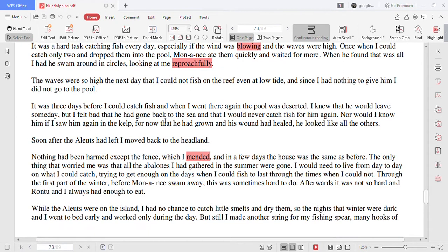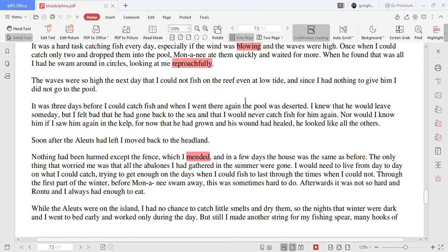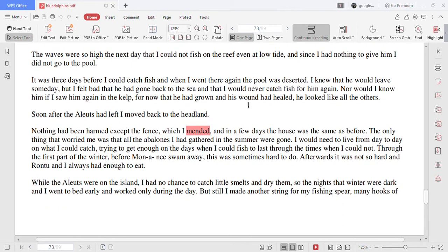The waves were so high the next day that I could not fish on the reef even at low tide and since I had nothing to give him I did not go to the pool.